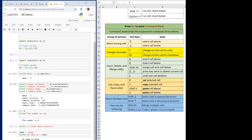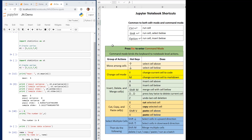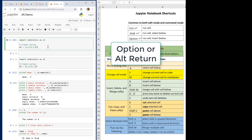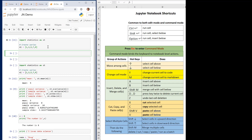These command keys can save you time — it's faster to work with the notebook this way than using the menus. A couple of commands common to both edit mode and command mode: Ctrl+Enter runs a cell but leaves it highlighted. Shift+Enter runs the cell and moves down to the next one. Option+Enter runs the cell and inserts a new cell below. Those are some examples of common commands and how to use them.